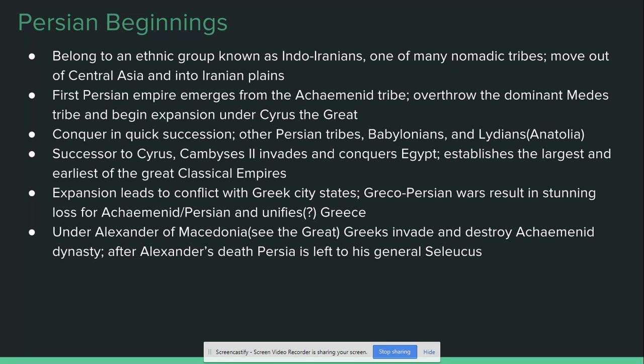Cyrus's immediate successor, Cambyses, invades and conquers Egypt. Once the conquest of Egypt is done, this establishes Persia as the largest of these early great classical empires. The size of their empire is not going to be outdone for several centuries until the success of the Romans.